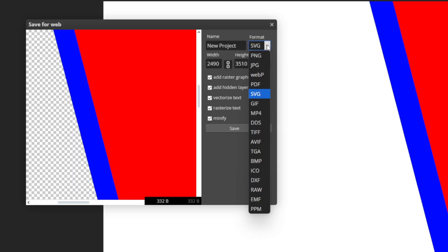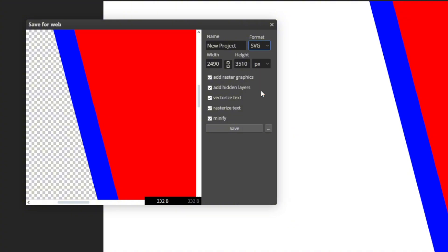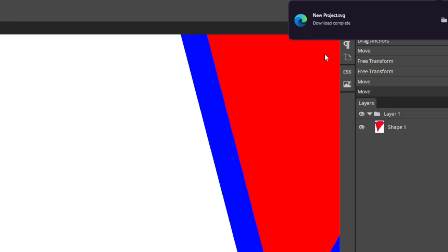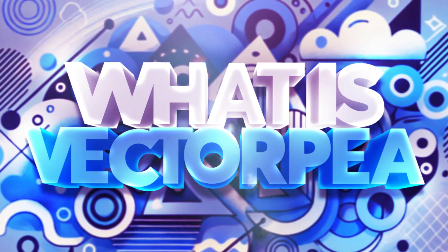You can choose other formats here like JPEG or PNG, but I'm going to go with SVG. Here's a bunch of other options you can select as well. Then click save and it should download right up here.